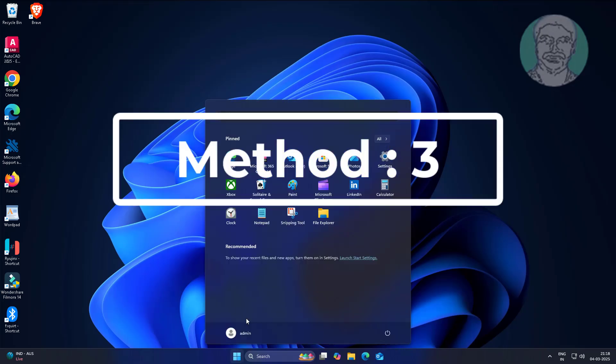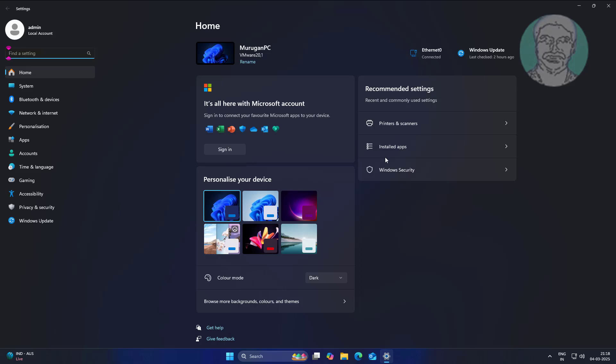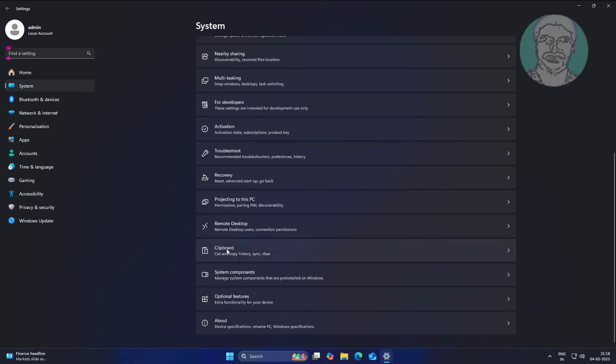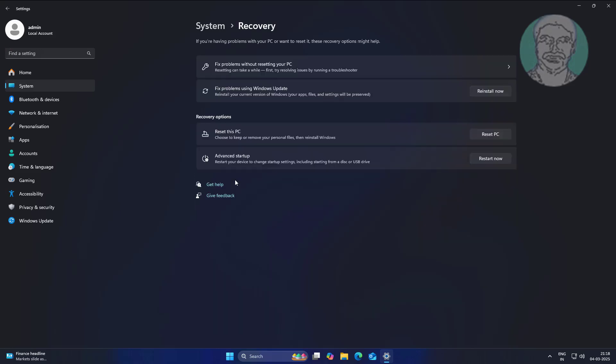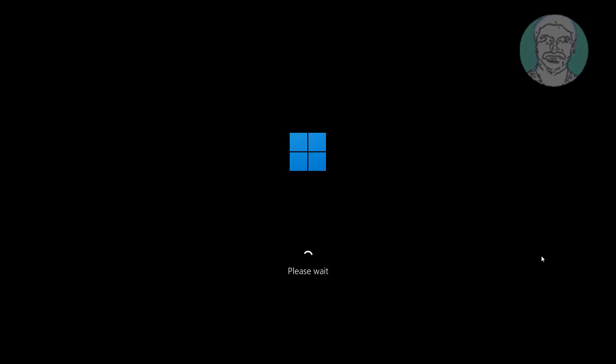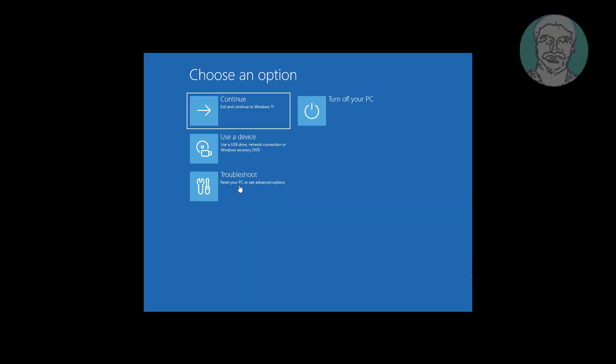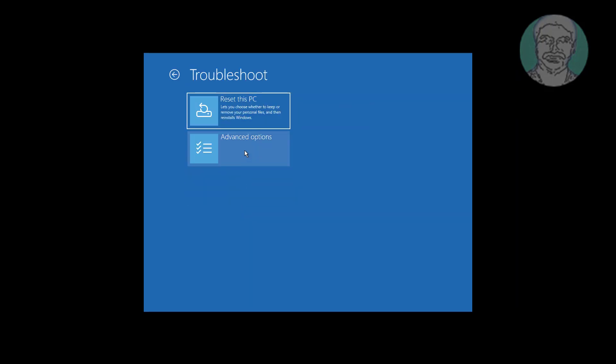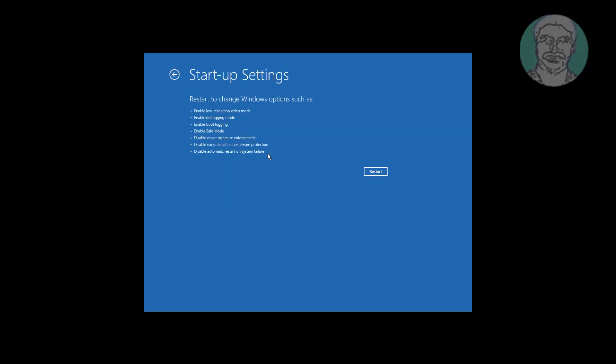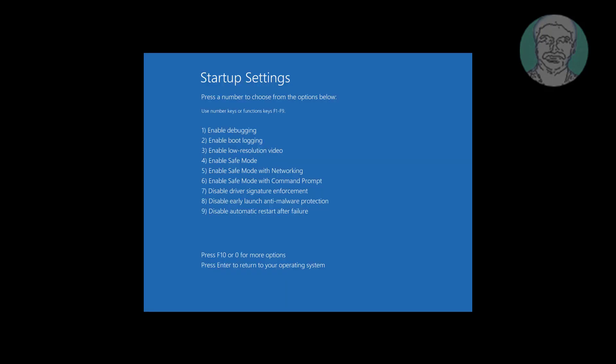Third method is click start, settings, click system, click recovery. Press F4 key to enable safe mode.